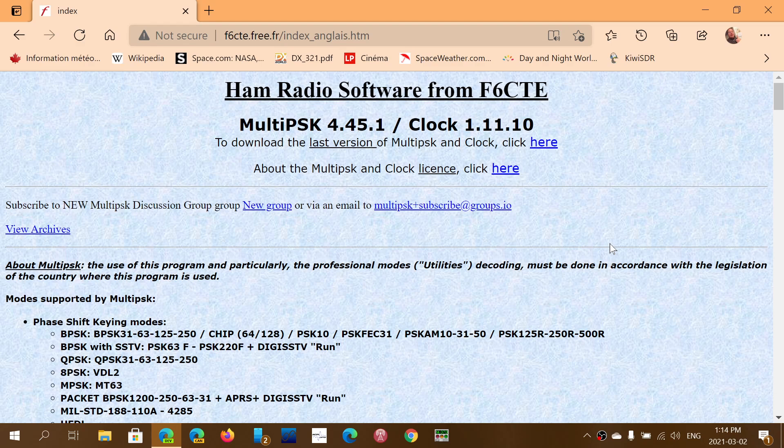Welcome to the shortwave radio channel. This is just to say and update the fact that MultiPSK, the software, the ham radio and general radio software to decode all sorts of digital modes, has been updated.